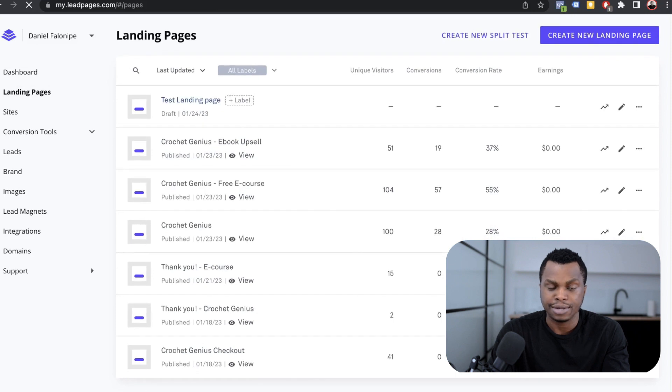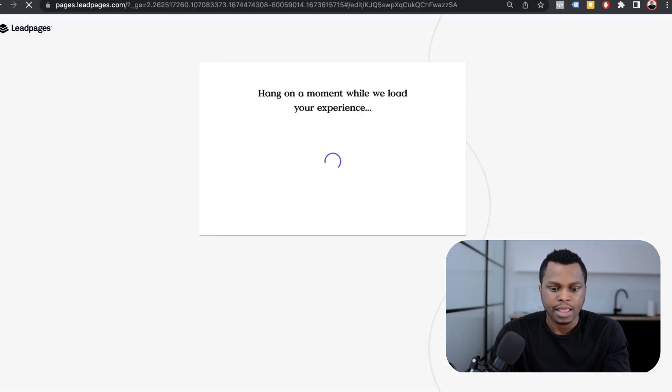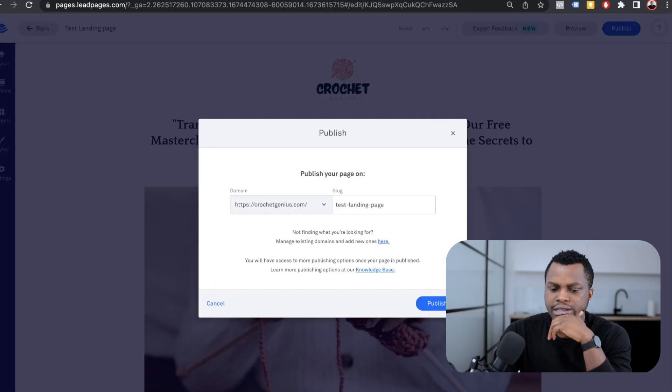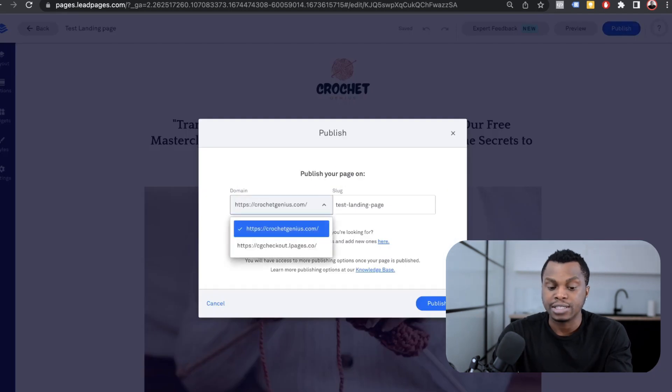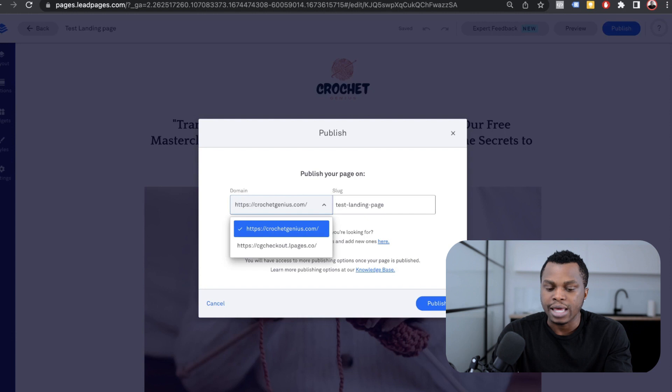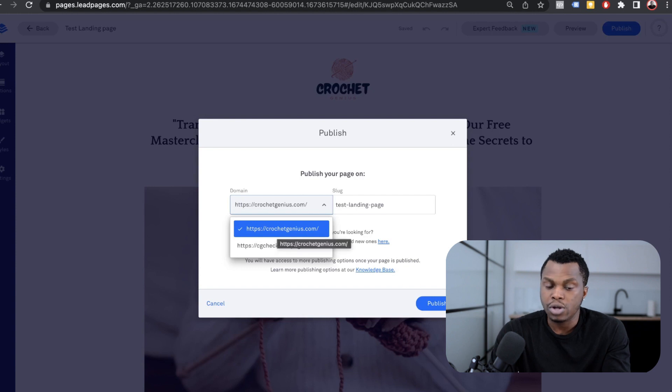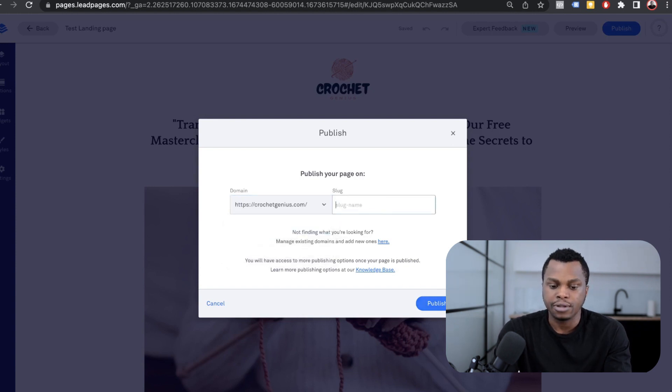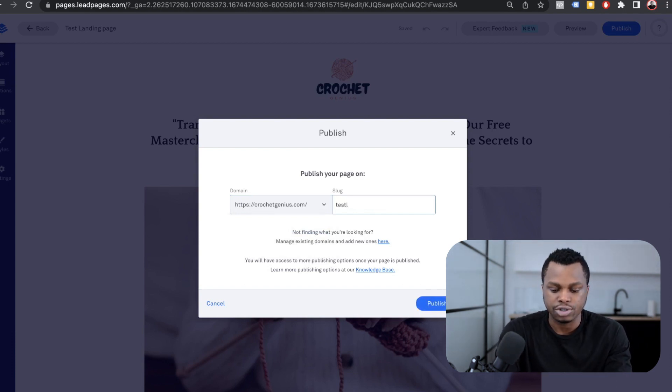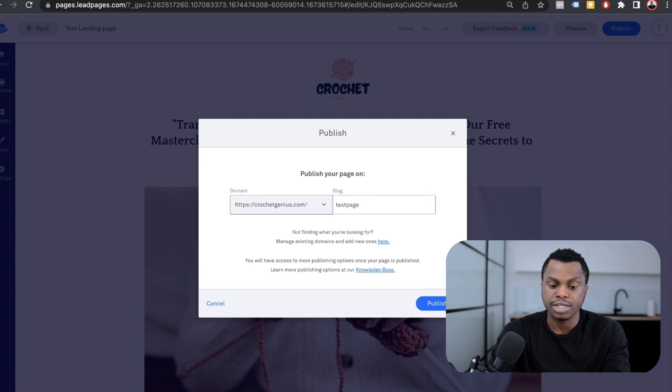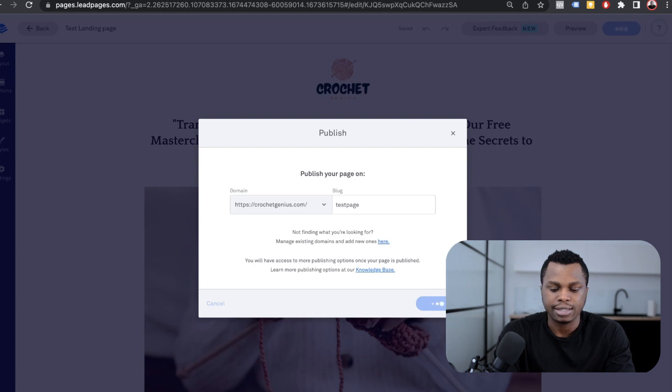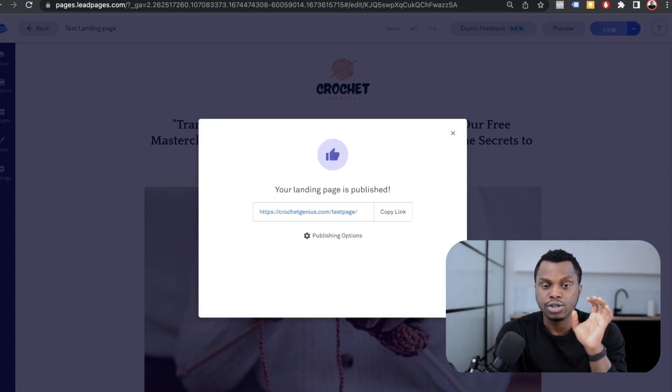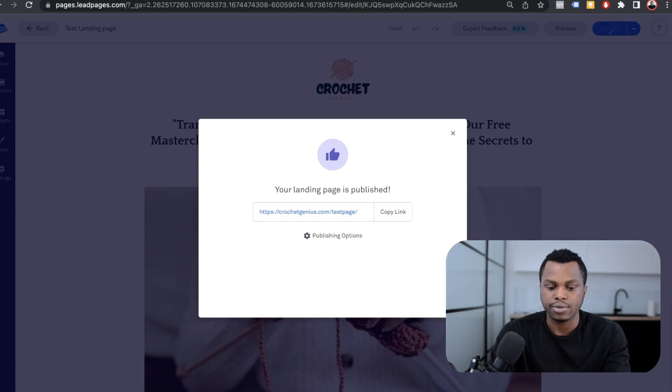This is the landing page that we've been working on. I'm going to click on that and try to hit publish, but I'm not going to be able to do that now because my domain name is not connected yet. But once the domain name gets approved, it's going to come in here as one of the domains. For now, I'm just going to choose the one that I have, which is crochetgenius.com. For the slug, which is what happens after the forward slash, I'm just going to do test page. So now we have crochetgenius.com/test-page.